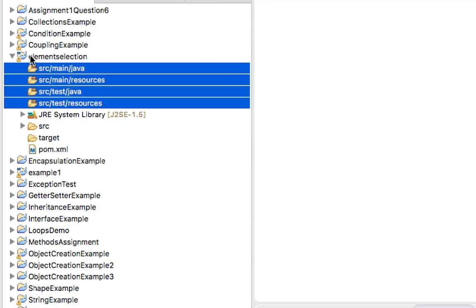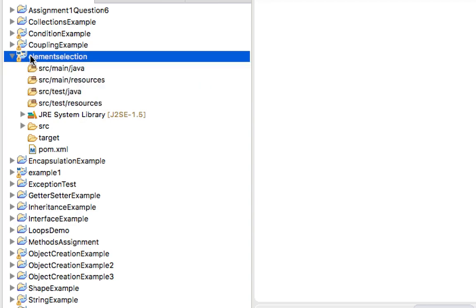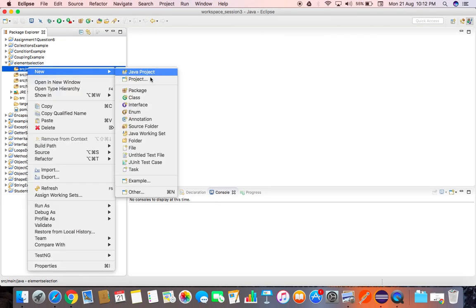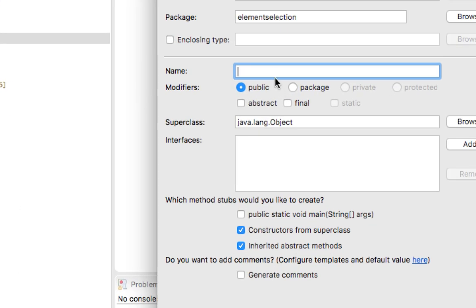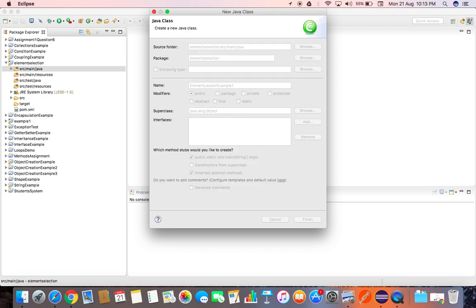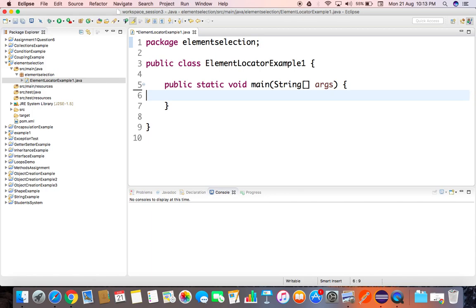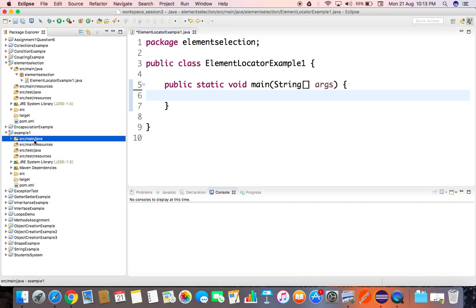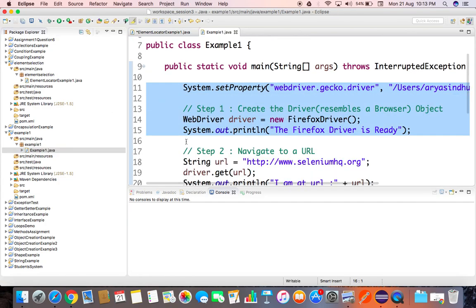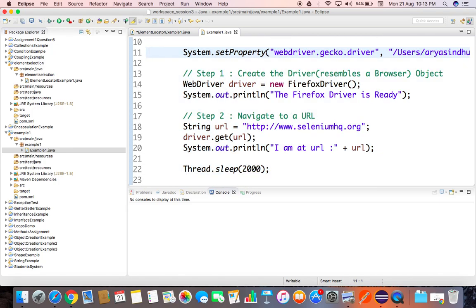Maven creates placeholder folders automatically where we can write code and put source files. We're going to focus on source/main/java and create a new Java class. I'll name it 'ElementLocatorExample1', click Finish. No constructor is needed — we need a main method. The main method is automatically created by Eclipse. Now I'm going to go back to the last project and copy the code we wrote, because we'll reuse parts like setting the environment variable, creating the driver, and navigating to a URL.